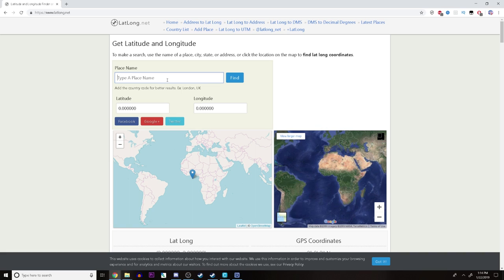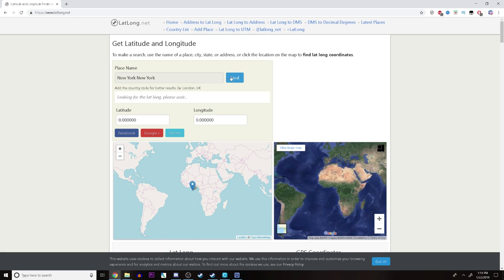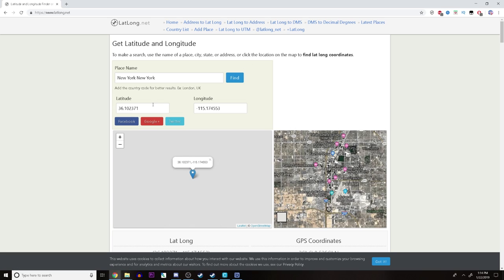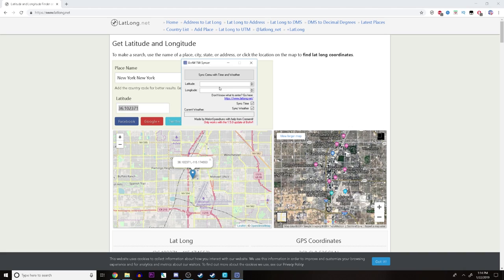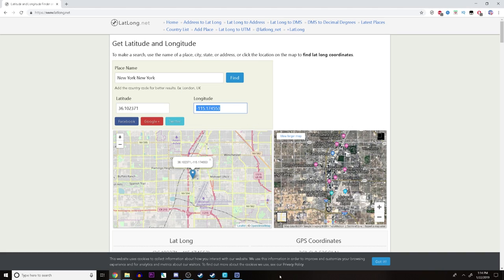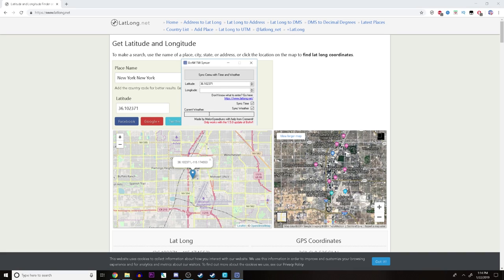I'm actually going to be looking for an area where it's raining right now, insert that, and see how it affects certain places in the game. But for now, let me just show you how this works. So for example, we can type out New York — New York City, so New York, New York. Then you just click Find. Copy the latitude over here and apply it, then copy the longitude and paste it over here.